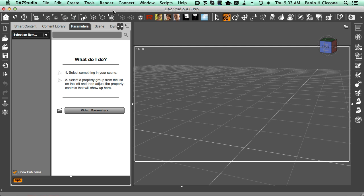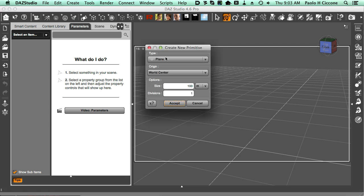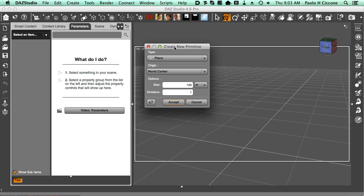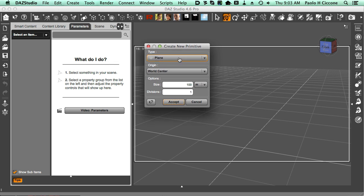First of all, we need to create the container. We cannot just flood the entire world with fog—that would be kind of a waste. To create a container, we can just use one of the primitives of Studio, and in this case I'm going to use a cube. I'm going to go here and select create a new primitive.